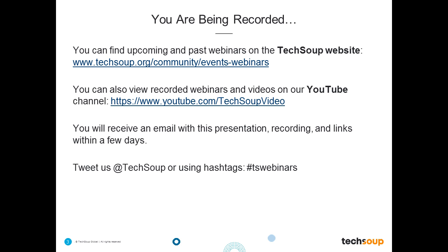This presentation is being recorded. You will be able to find this recording at TechSoup's webinar page in about a week at www.TechSoup.org/community/events-webinars. You can also review all of our recorded webinars and videos on our YouTube channel at www.youtube.com/TechSoupvideo. In a few days, you'll receive an email with a link to the recorded presentation as well as any resources shared today. If you're following along with Twitter, you can tweet us at TechSoup or use hashtag TSWebinars.